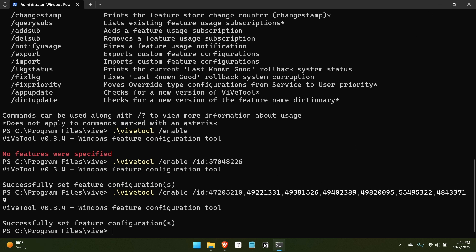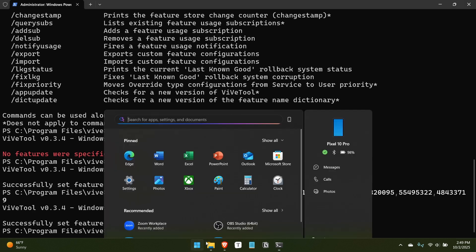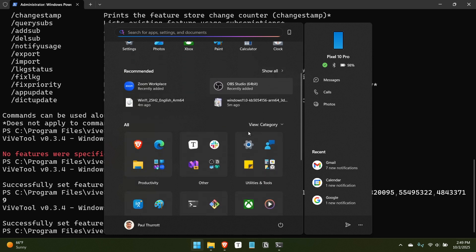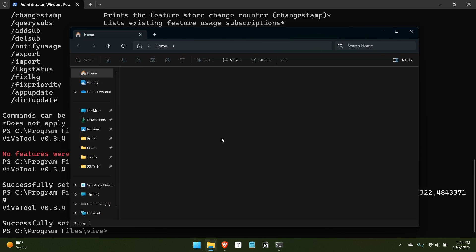And the reason I know this works is because on this particular computer that I'm using, I didn't have the new start menu. That's one of the strange things. Across several computers, I might have the new start menu, which is a recent feature on three or four of them and not have it on three or four of them. That's the way this goes. But when I open the start menu here, you can see the new start menu.